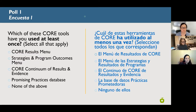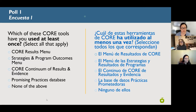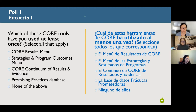The options are: the CORE results menu, strategies and program outcomes menu, the CORE continuum of results and evidence, the promising practices database, or none of the above. We'll give it another 30 seconds to make sure everyone has had a chance to answer, and then I'll close the poll and share the results.